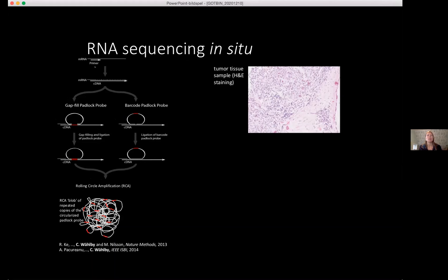When doing in situ sequencing, you want to find out what mRNAs you have in your tissue. You first do a reverse transcription to get cDNA, and then you use padlock probes. You can have two versions: either a barcoded padlock probe designed to exactly match the cDNA you're targeting, or a gap-filled probe that targets parts of the sequence with a gap in between. With the gap probe, you can fill the gap and pick up whatever single nucleotide polymorphisms you have within it.